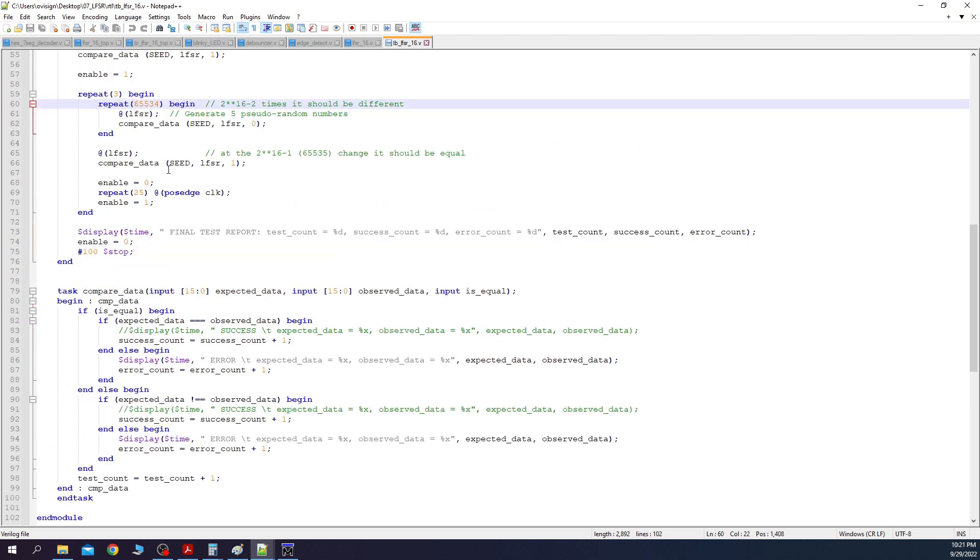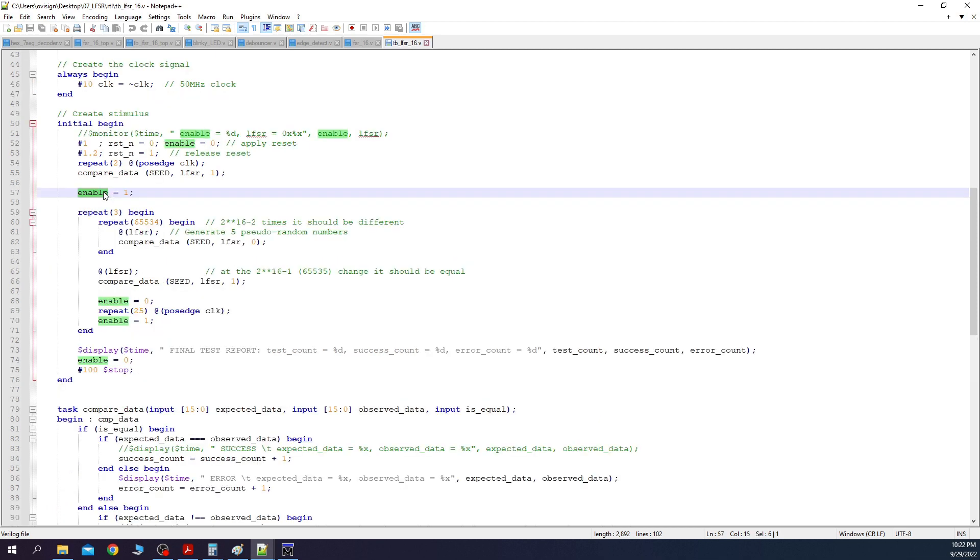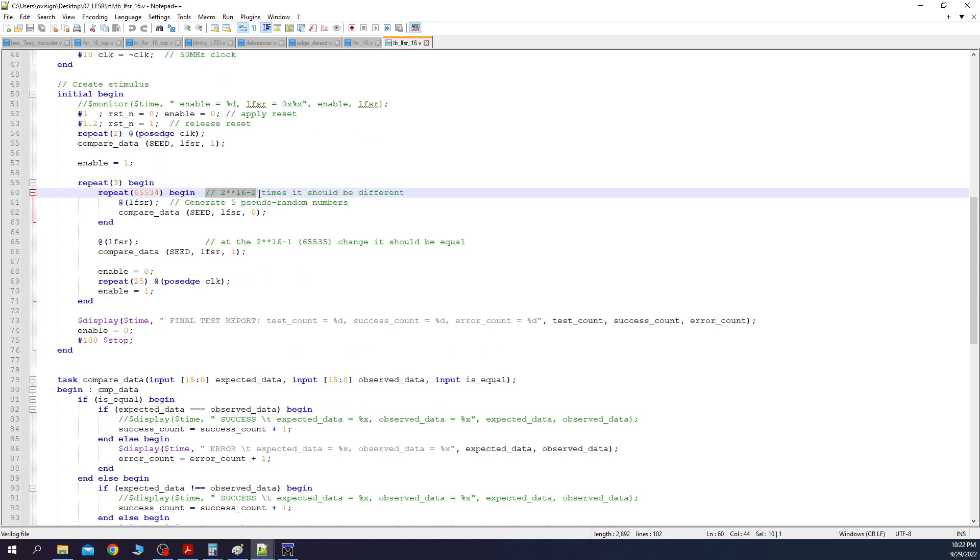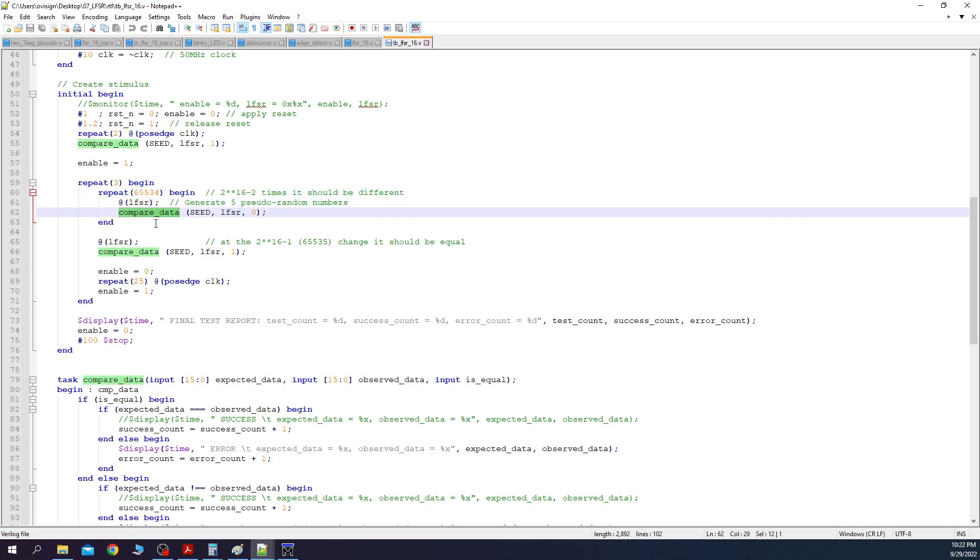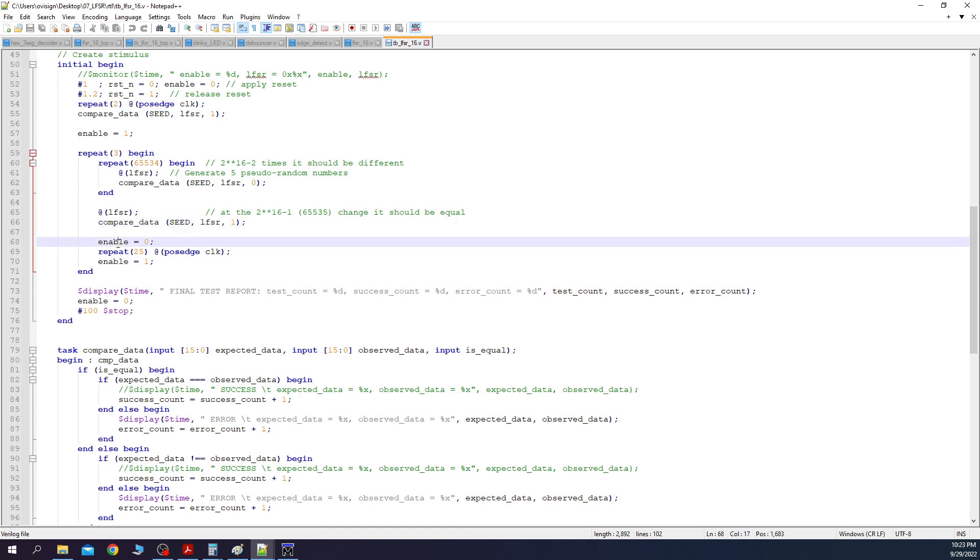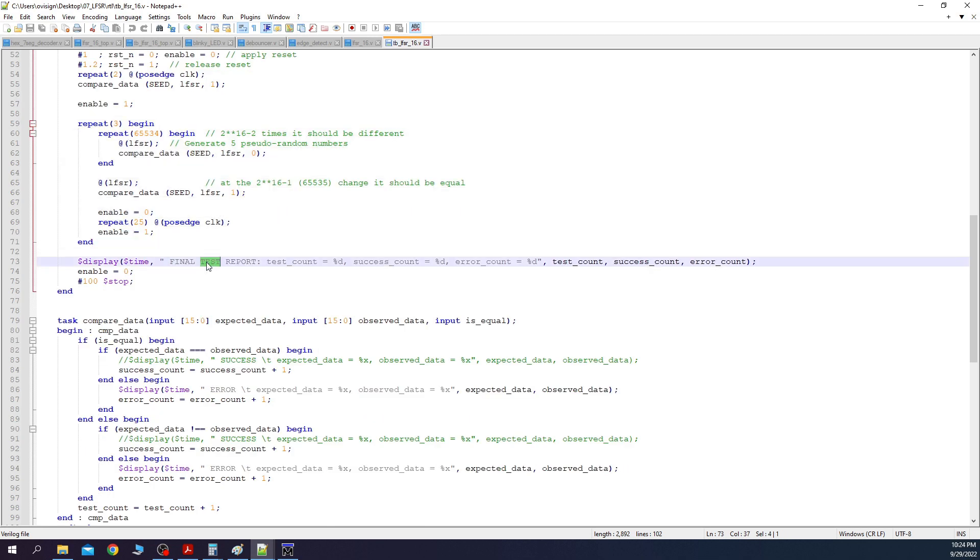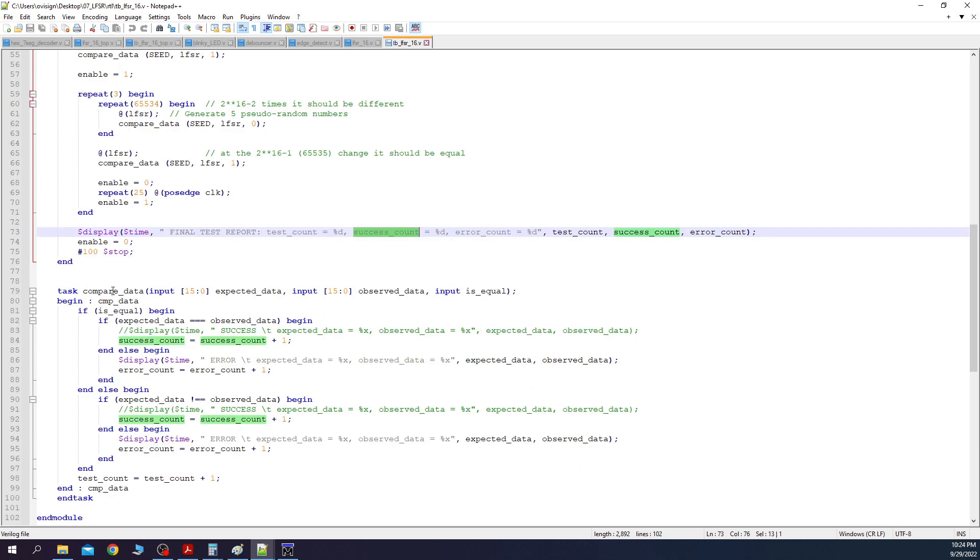How is this going to help us validate the LFSR functionality? Well, it's pretty simple. If our polynomial is maximal, then it should repeat at every 2 to the power of 16 minus 1. Otherwise, its current value should be different than the seed. Let's go back to the test scenario. After we compare the value of the LFSR initially with seed, now for 2 to the power of 16 minus 2, we wait for LFSR to change. Then we call the compare data task. Because this is set to 0, it will check that the LFSR has a different value than the seed. Next, we wait one more transition of the LFSR and we check that the LFSR equals the seed again. Then we disable the enable, wait for some clocks, and set enable again. We repeat this 3 times to be extra sure that the LFSR behavior is periodical. In the end, we print the final test report that has the variables that were incremented inside the compare data task.